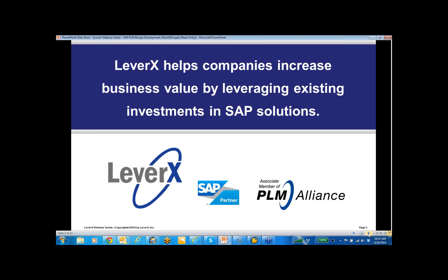My name is Alan Mendel, Vice President at LeverX, and I will be the moderator for today's webinar. Before we begin our topic, let me briefly introduce you to LeverX. LeverX helps companies increase business value by leveraging existing investments in SAP solutions.